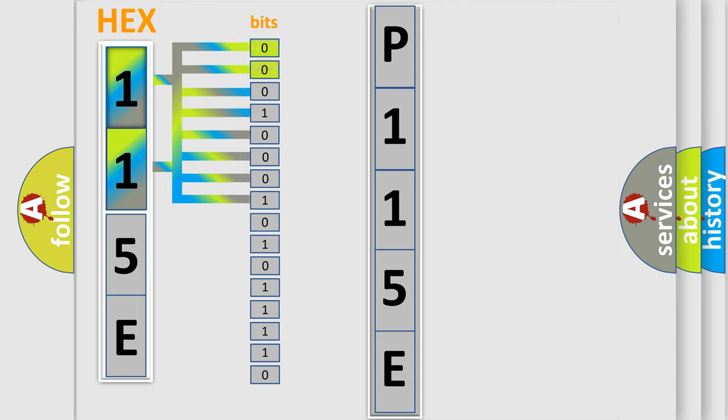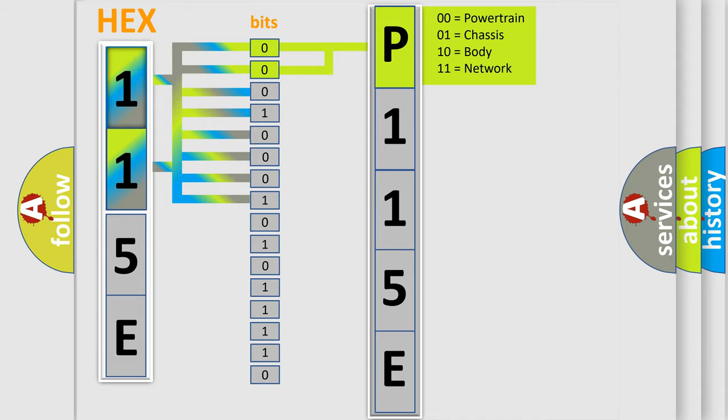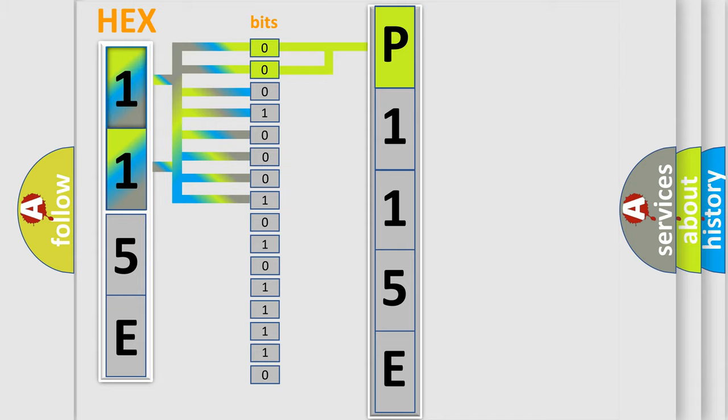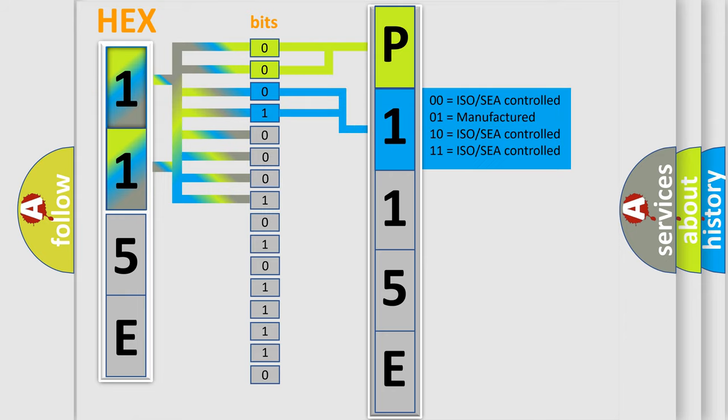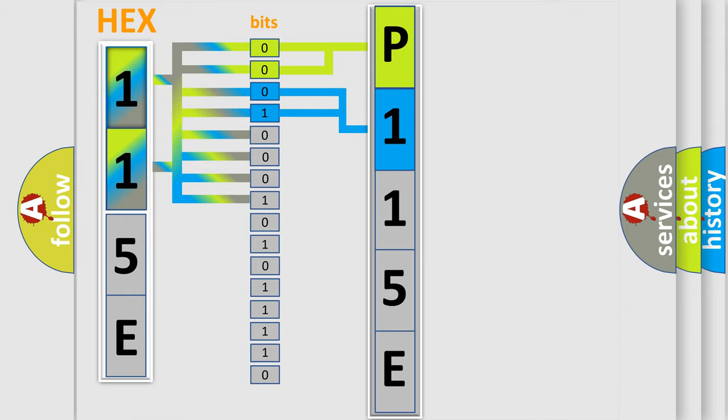By combining the first two bits, the first character of the error code is expressed. The next two bits determine the second character. The last four bits of the first byte define the third character of the code.